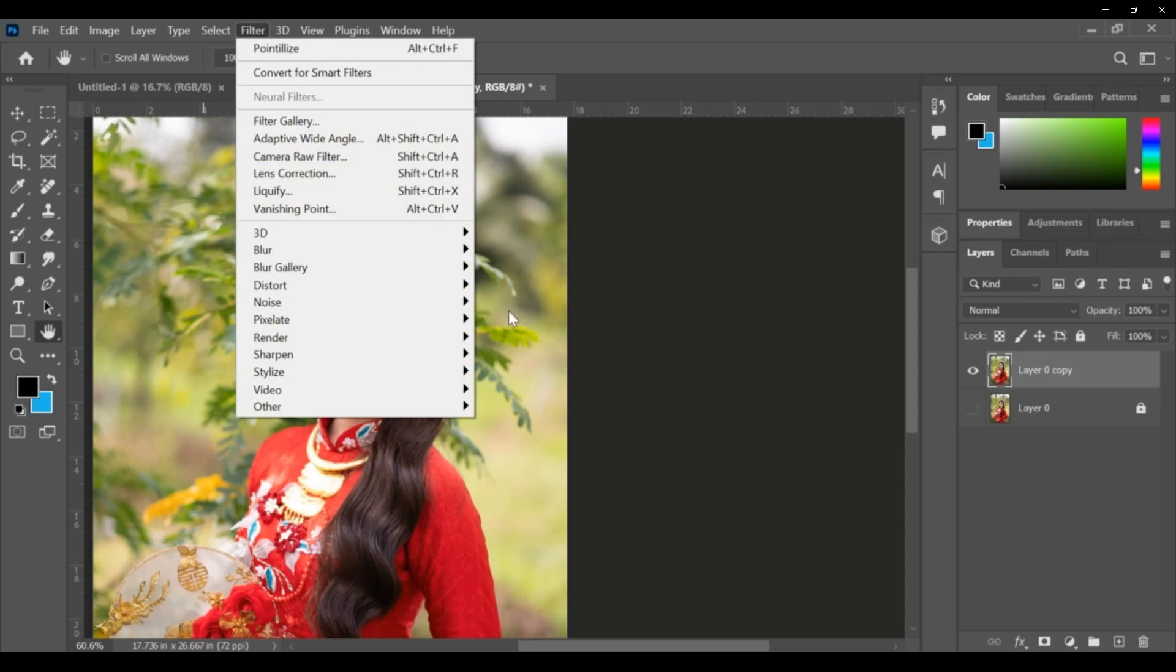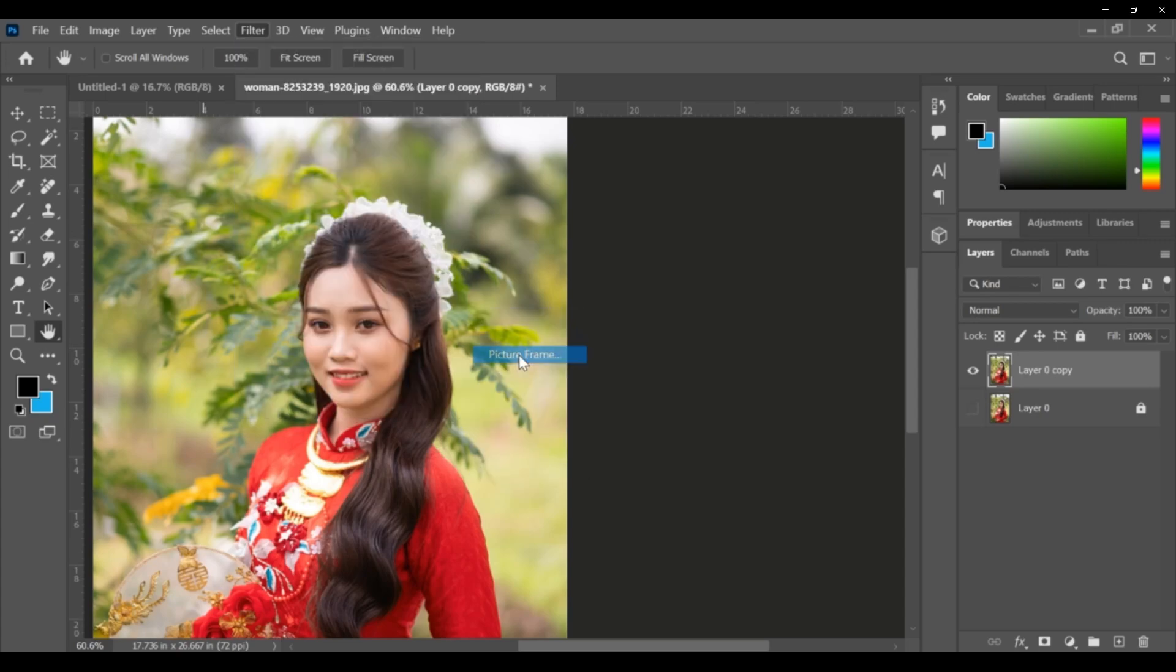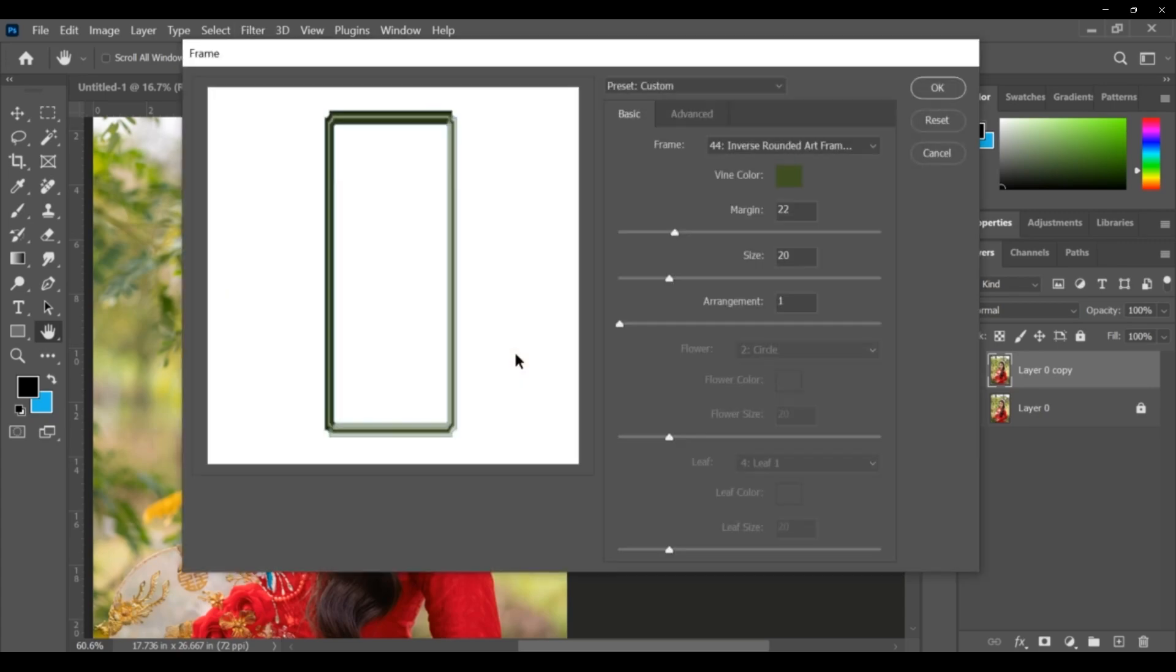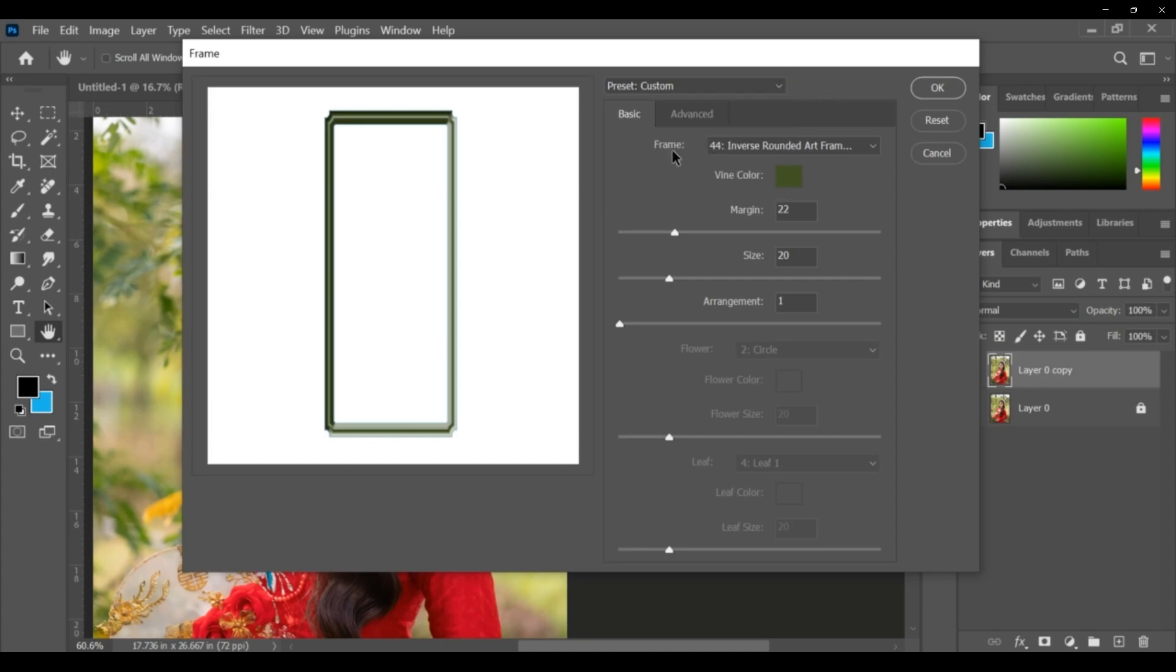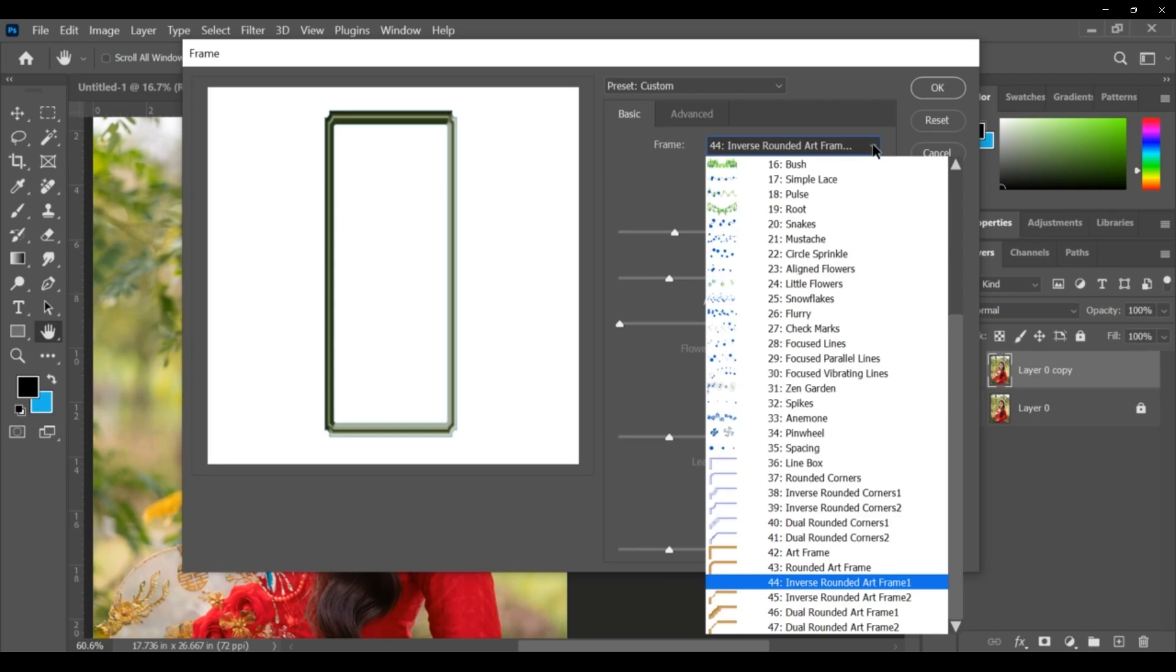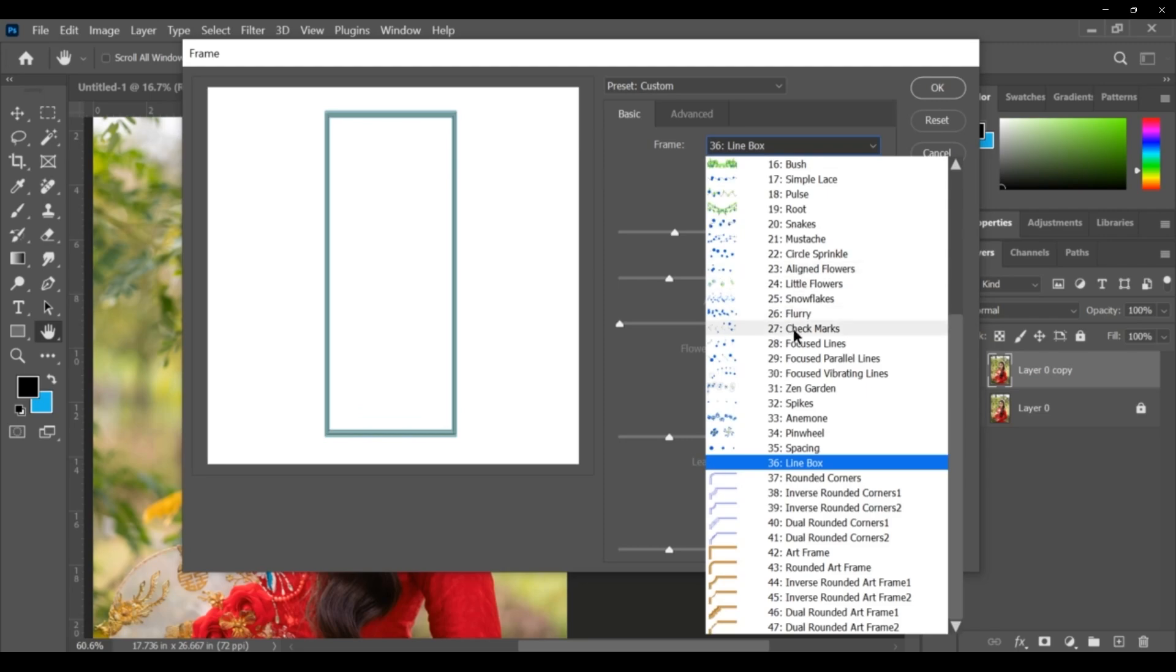This is a picture frame. There are some frames available here in the preset - customer, default, or load if you want. Here, these are all different frame types. Attributes are showing here. See, inverse, and this is line box spacing. Suppose line box, here you can change anything.